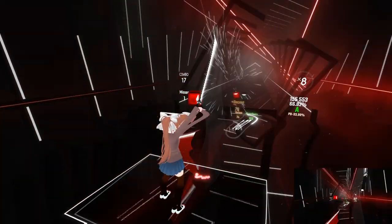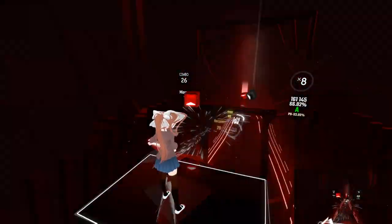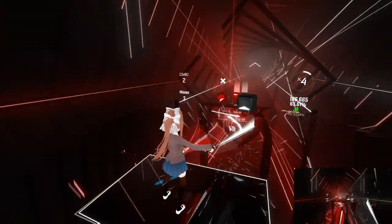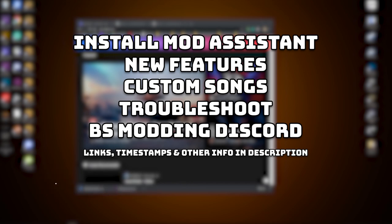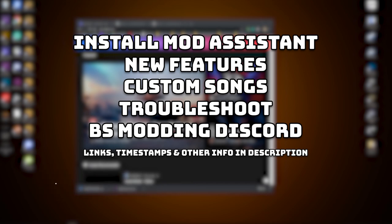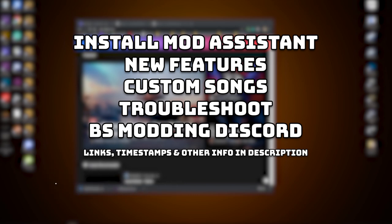What's up guys, Legionnaire here doing another updated Mod Assistant tutorial on how to install Mod Assistant, as well as going over some new features, answering common questions, and downloading custom songs. This will be a two-part video — the second part will discuss how to download custom sabers, avatars, and platforms.